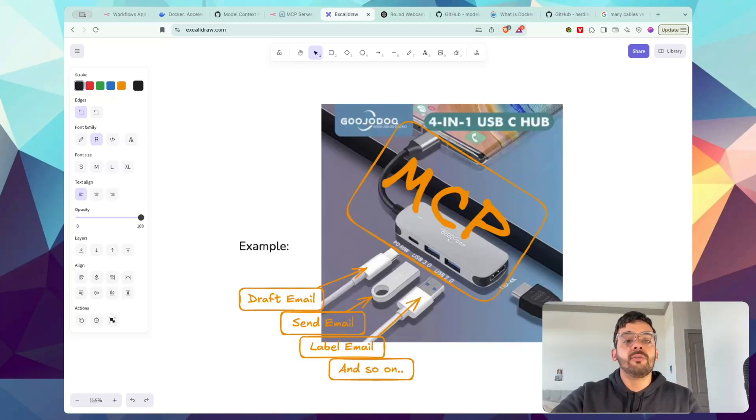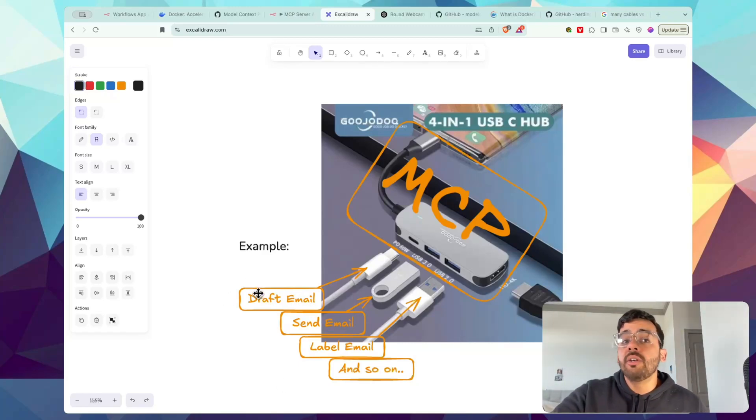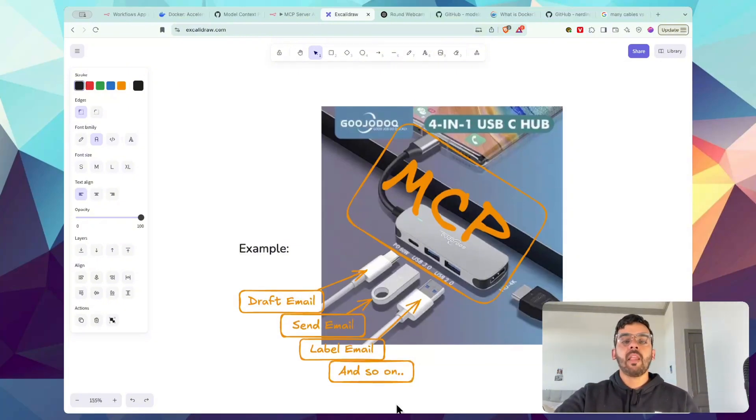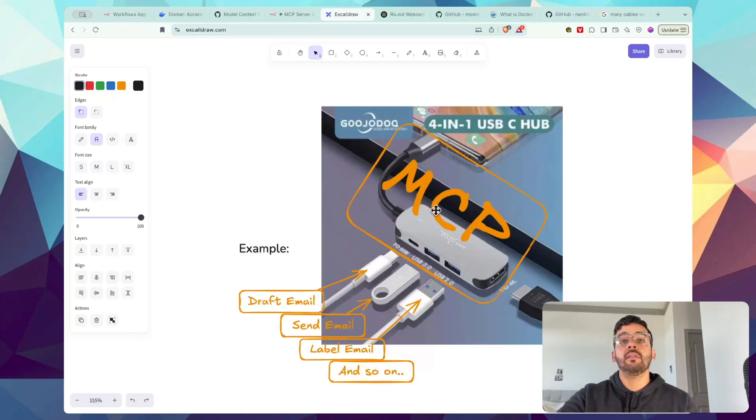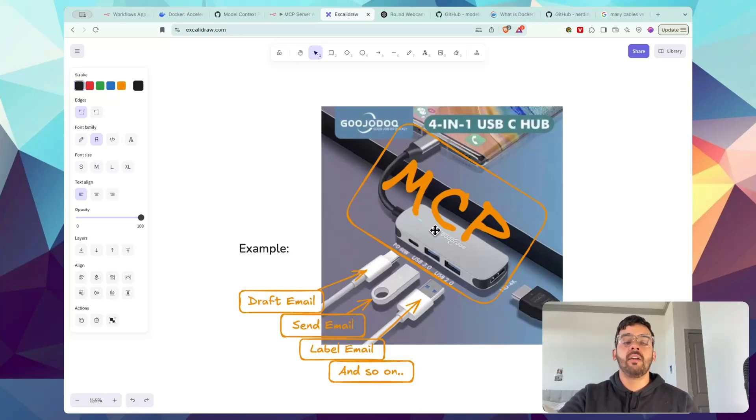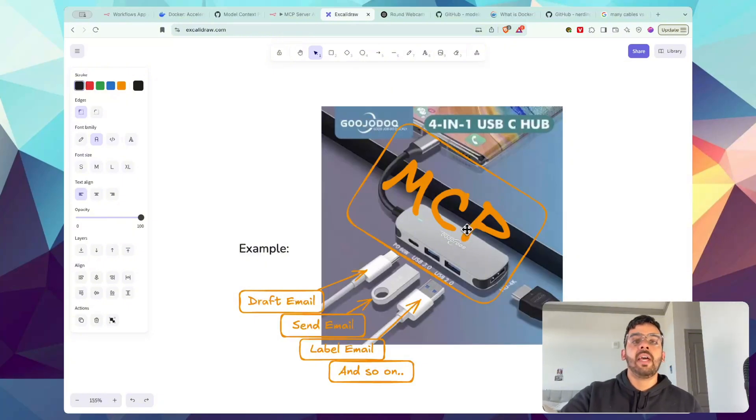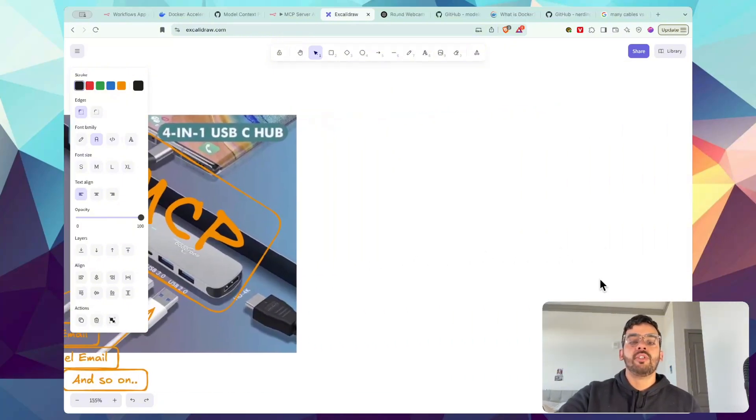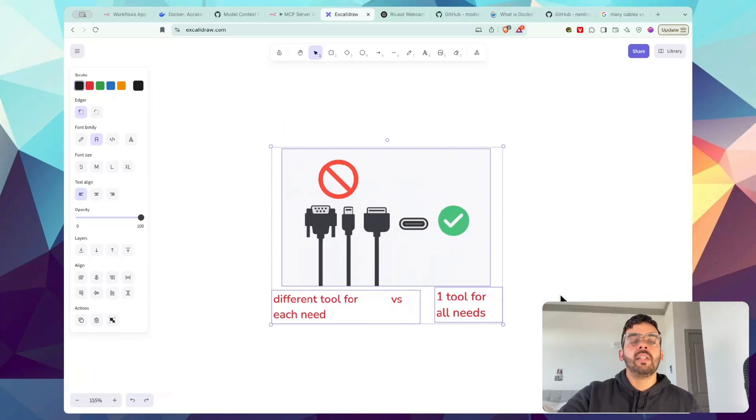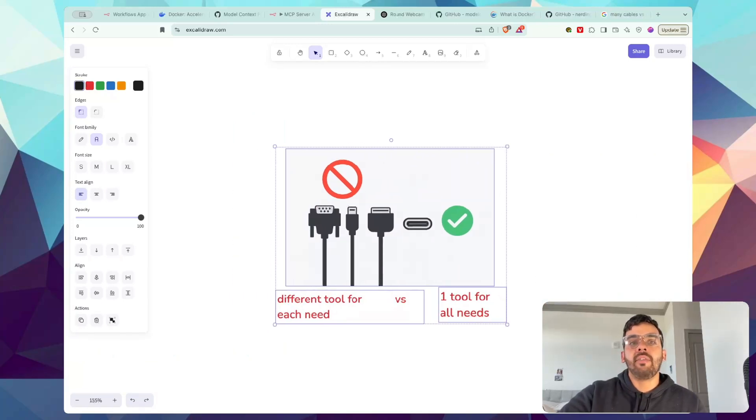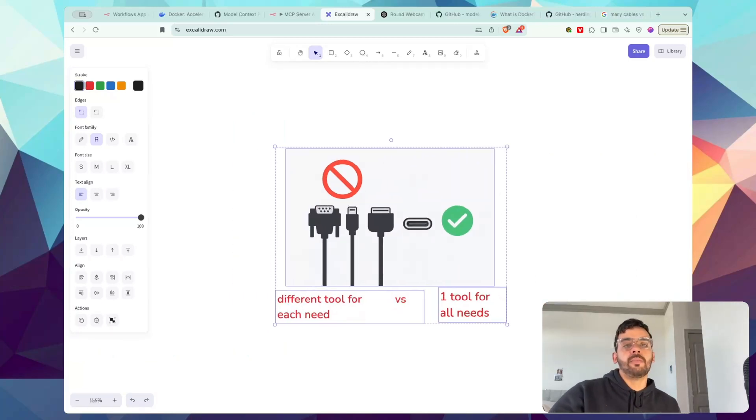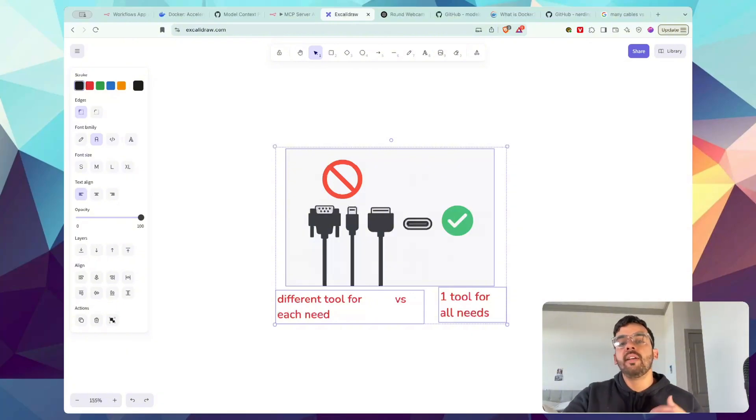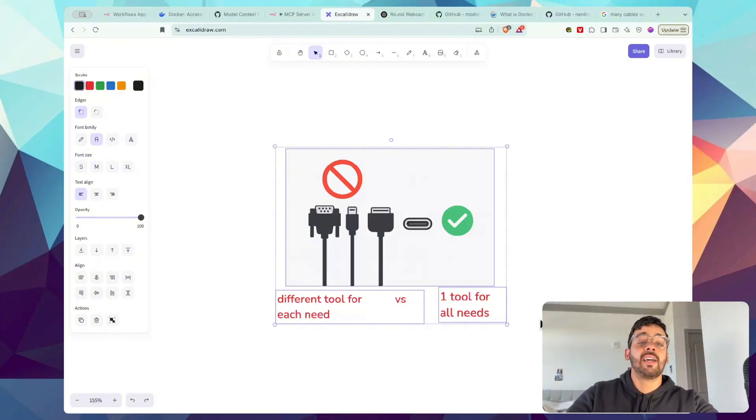Think about it like this, there's many different things that an API can do: draft an email, send an email, label an email, whatever. The MCP essentially is the centralized hub that looks at all the options it can do and it uses AI to decide, okay, I should probably send an email, I should probably draft an email, etc. It makes it super simple, right? So ultimately, it's like having a hundred different cables for a specific need versus having one tool for them all. So it essentially finds the right tool, connects to it, and executes a task all by itself.